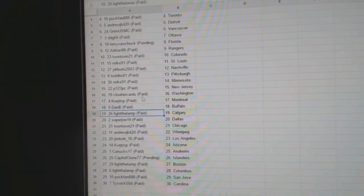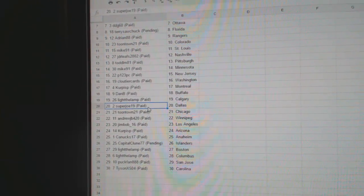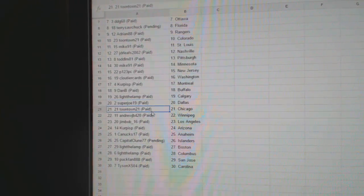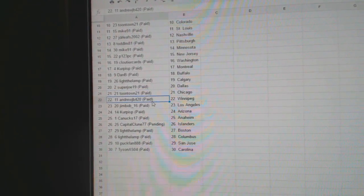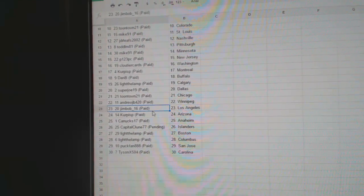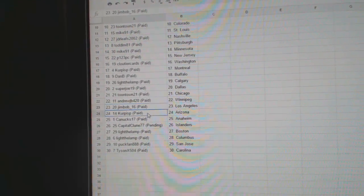Dan B Buffalo, Light the Lambs got Calgary, Super Joe's got Dallas, Toontown's got Dallas, Mike got Chicago, Andrew J B Winnipeg, Jim Bob LA.